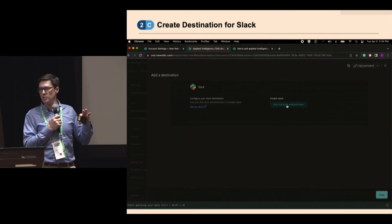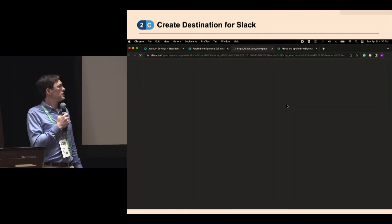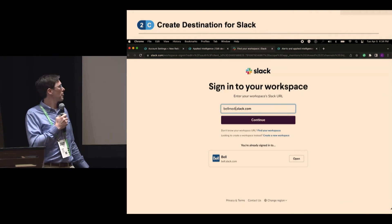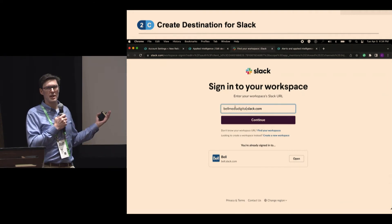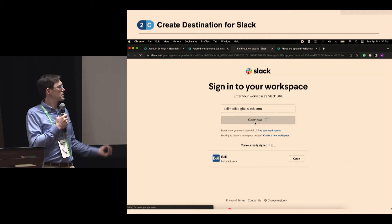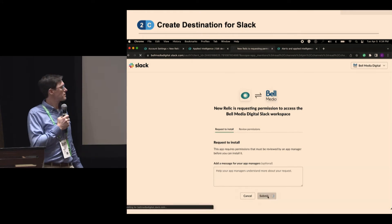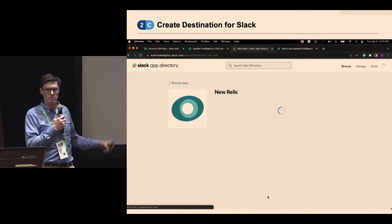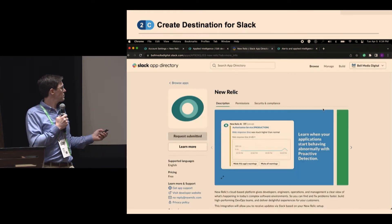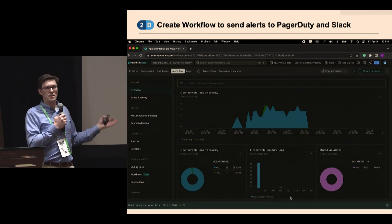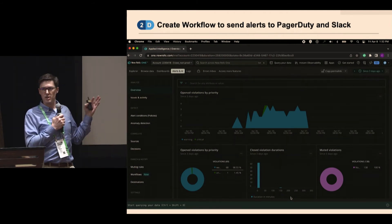Slack is a little easier — it's a one-click integration. You don't have to go through the whole API key process. All you need to do is click the button, put in your Slack workspace URL, and that sends a request to your Slack admin. The Slack admin approves it — in my case that happened in about five minutes — and then the destination just becomes available automatically in the background.